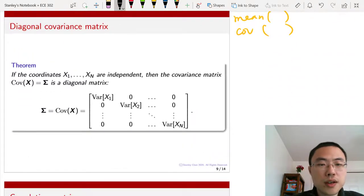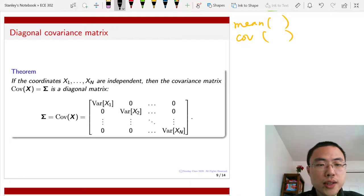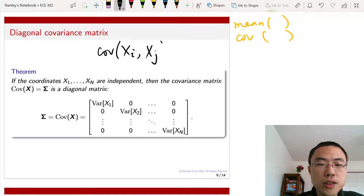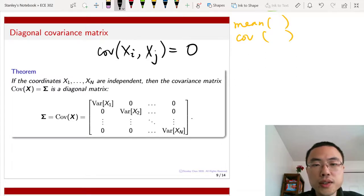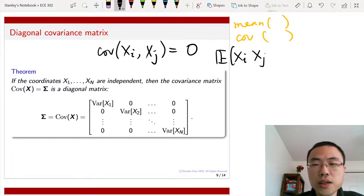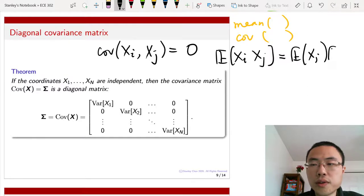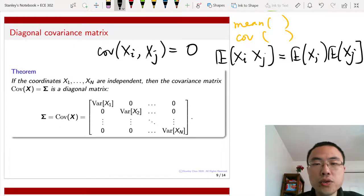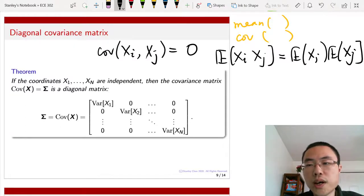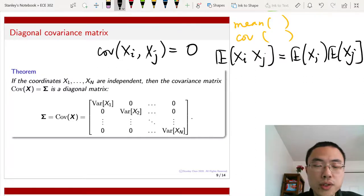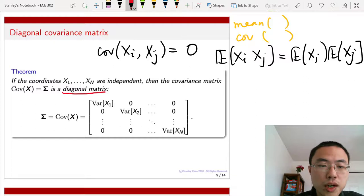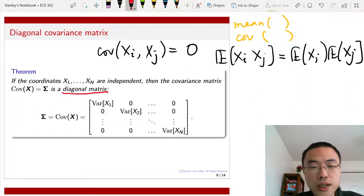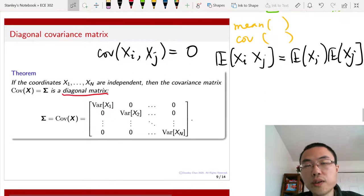Regarding independence: if all the coordinates x1 to xn are independent, then the covariance of xi and xj will become zero. It becomes zero because if they're independent, then the expectation of xi*xj equals the expectation of xi times the expectation of xj. Therefore, the covariance — which is the difference between this joint expectation minus the product of the expectations — will give you zero. If that happens, you will have a diagonal matrix. This is a very easy case, and if it happens you can simplify the problem significantly.